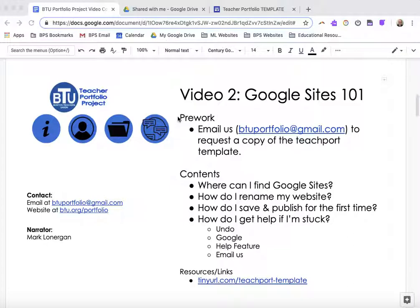Before watching this video it will be most helpful if you have your own copy of the portfolio template. If you don't have your own copy you can email us at btuportfolio@gmail.com and we will send a copy to you.